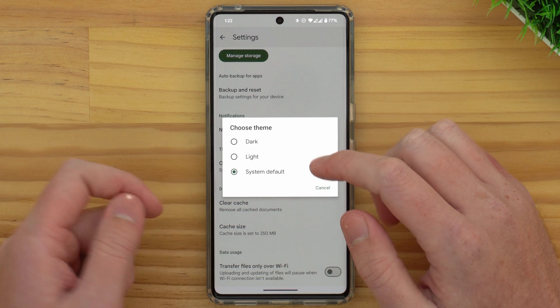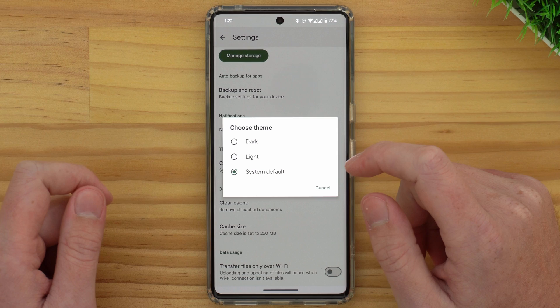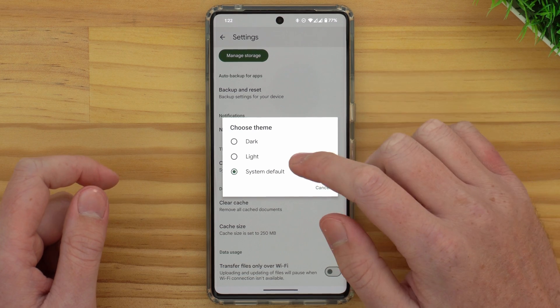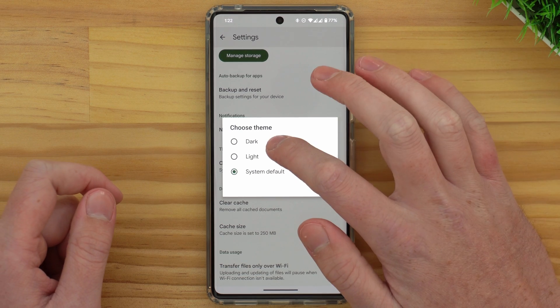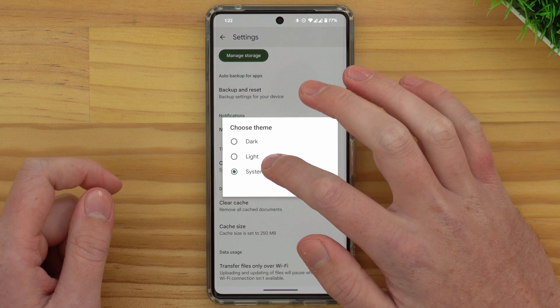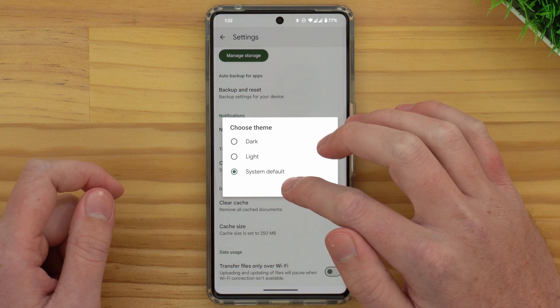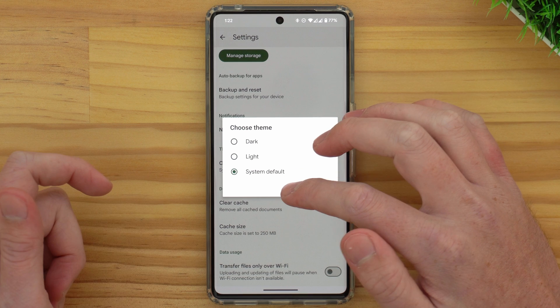And now you'll have two or possibly three options. As you can see, we have dark, light, and system default. And it's currently set to system default.